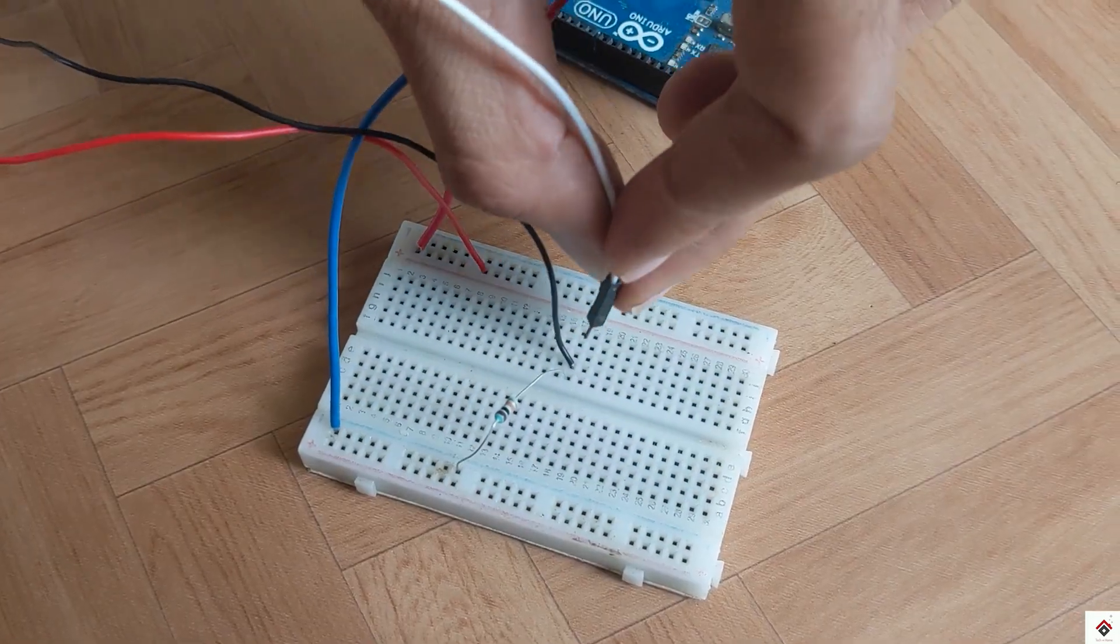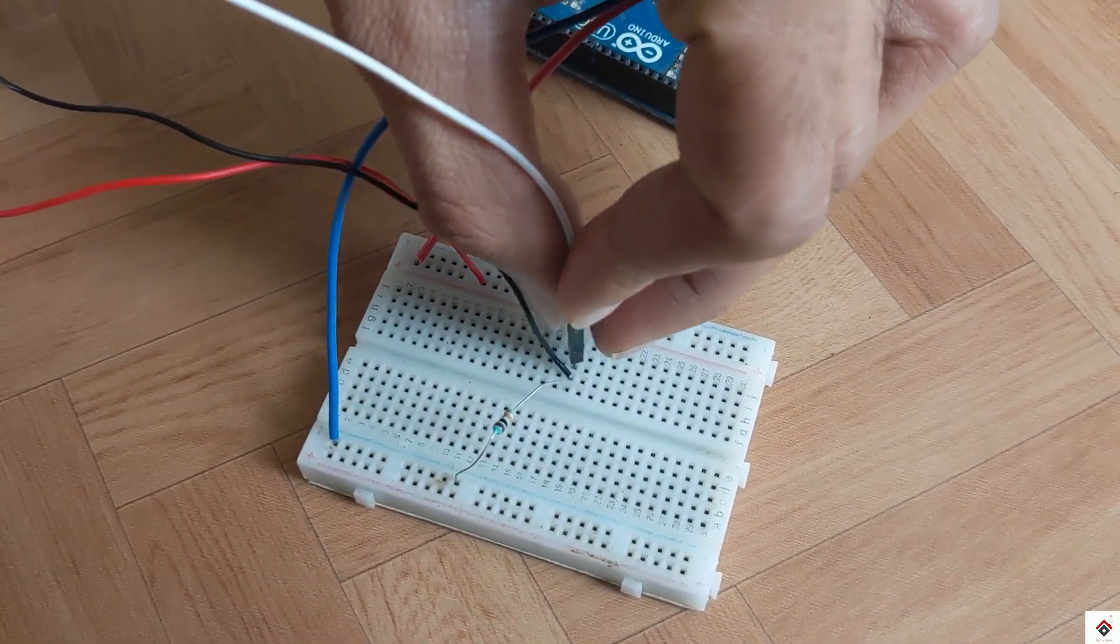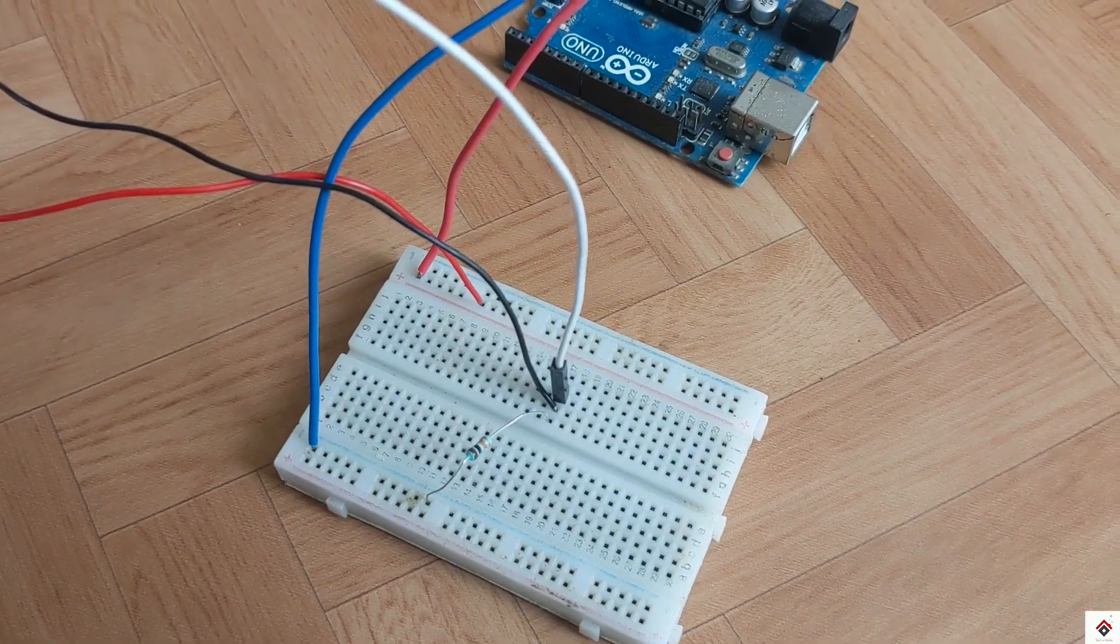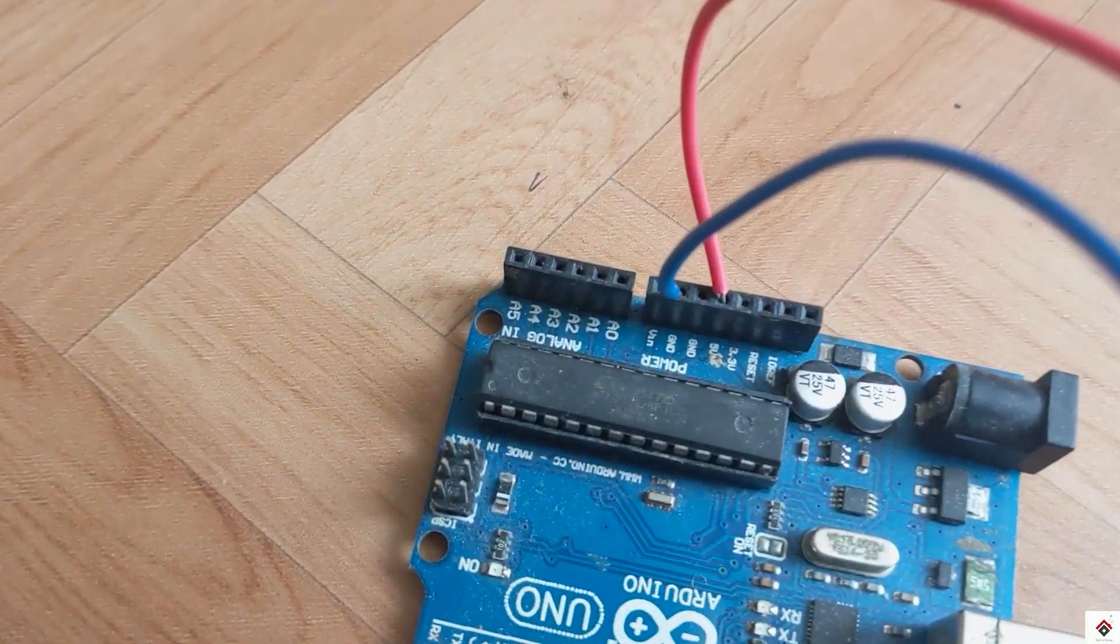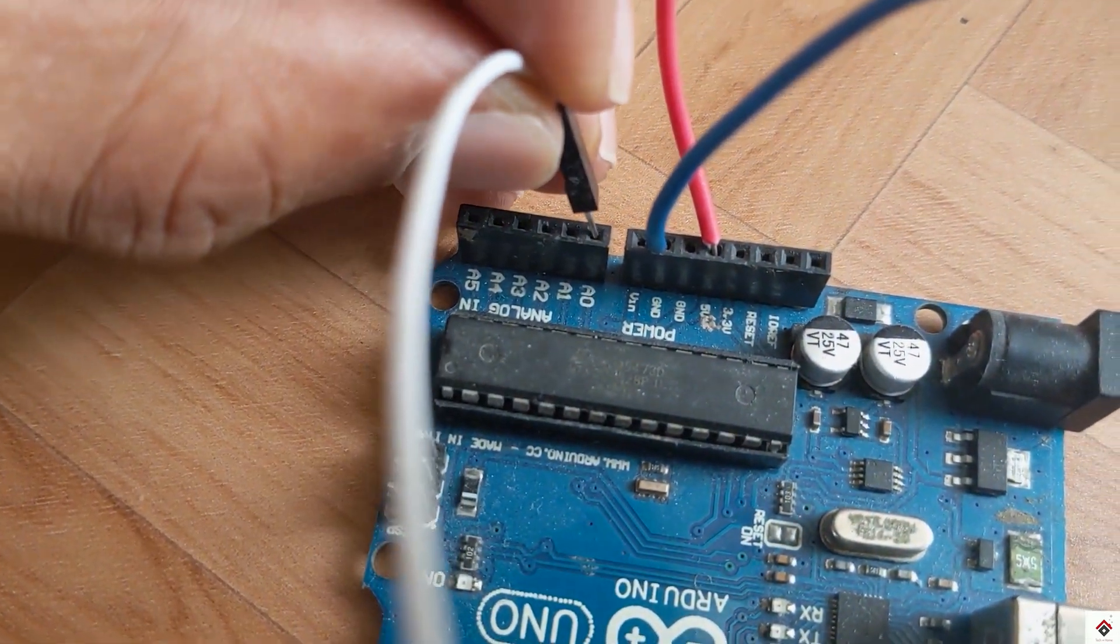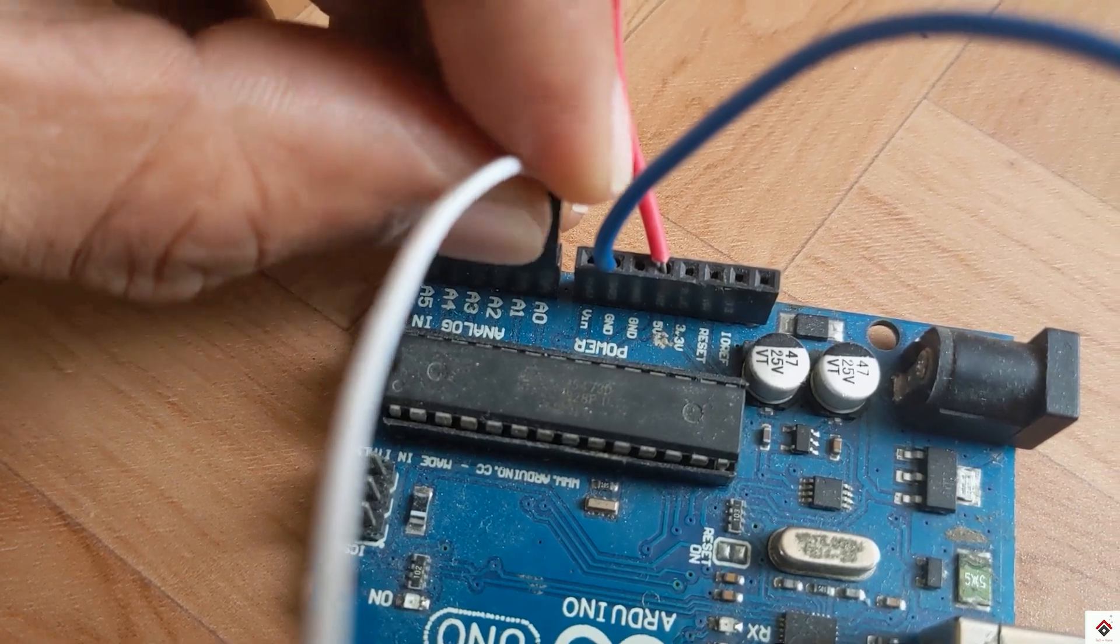So we have to measure the voltage drop across the resistor. So this connects to analog pin A0 of the Arduino board.